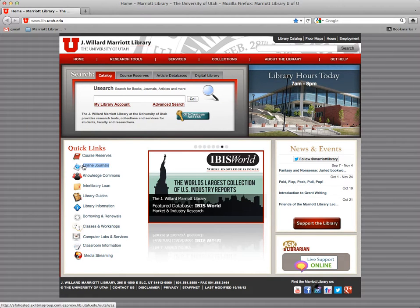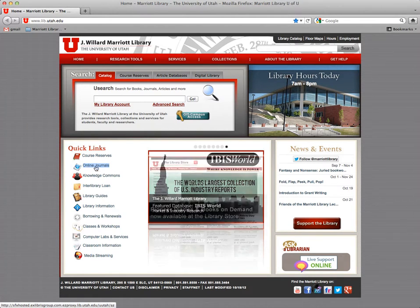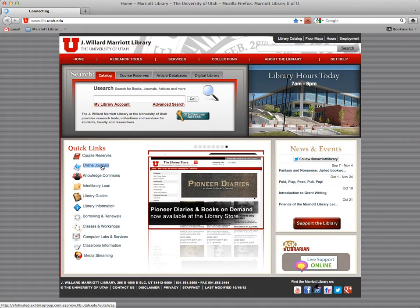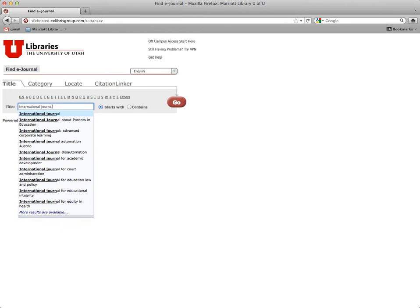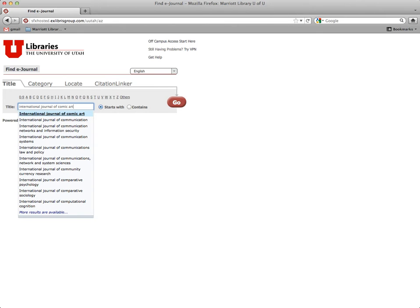If you click on online journals, this is something called a link resolver. And what it does is you can type in any journal name. So I'm going to do International Journal of Comic Art. And right off the bat, you can tell if we have it because if it doesn't show up on the list right here, that means we have no subscription or have never had a subscription.